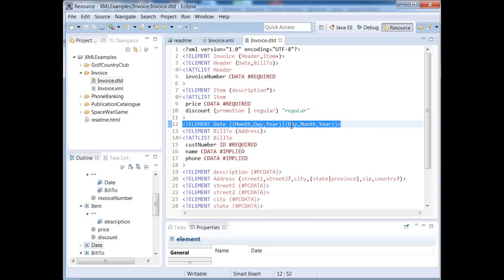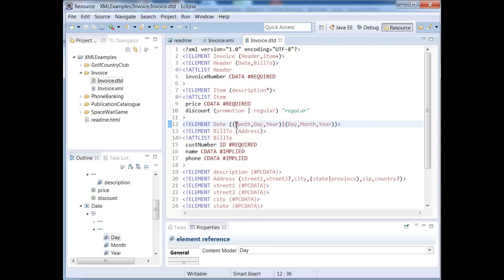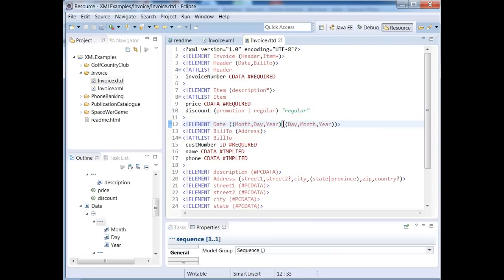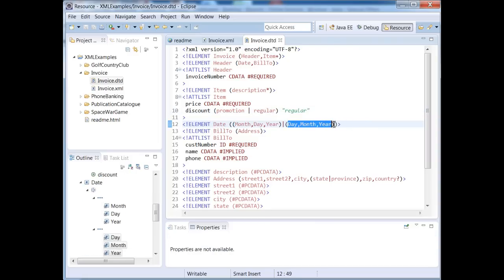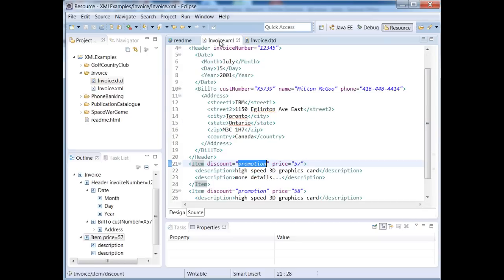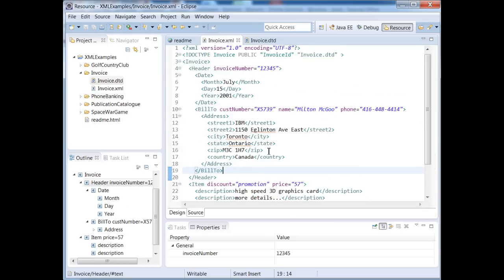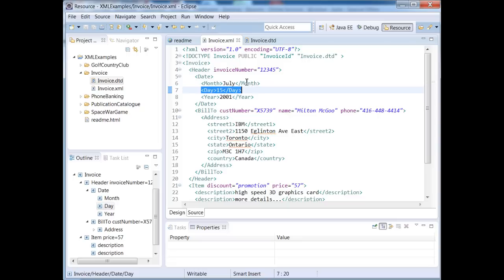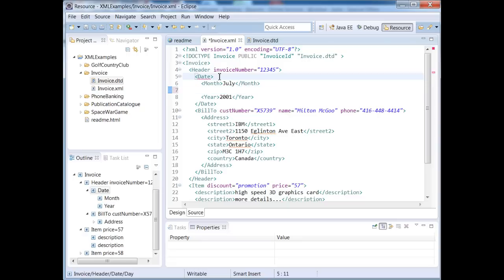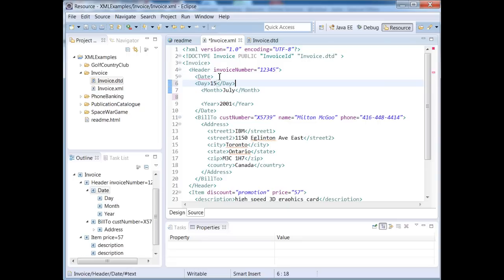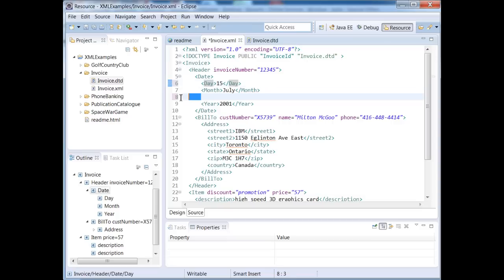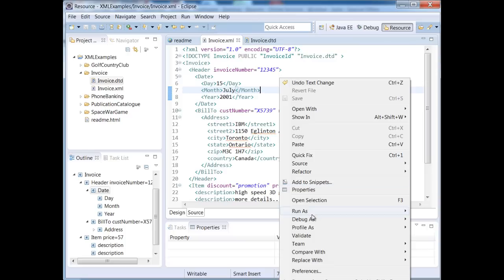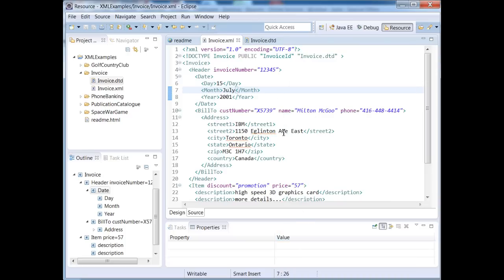So let's take a look here. Our date element consists of month, day, year or day, month, year. So we can get away with going in here and flip-flopping these two guys. I like to nicely indent things here. Indentation isn't really important with XML except for us humans to make it a little easier to read. I'm going to validate this and everything's good.